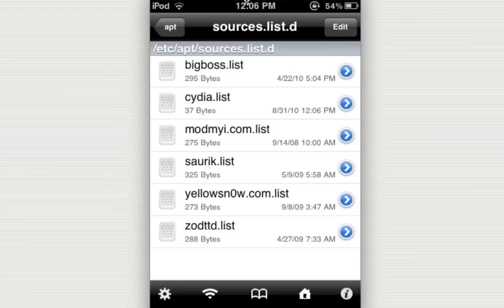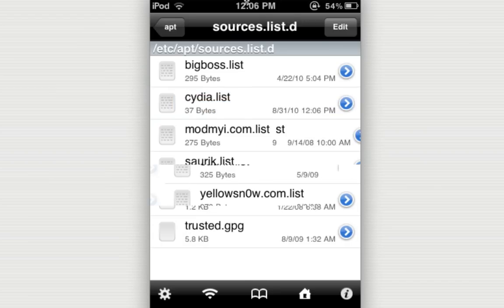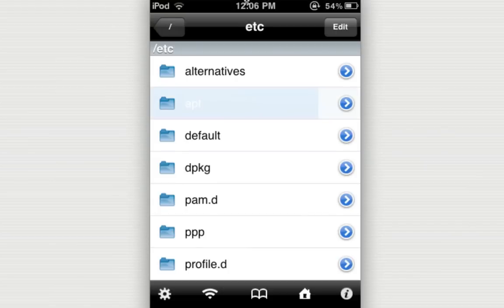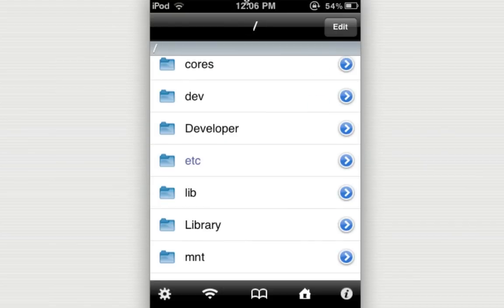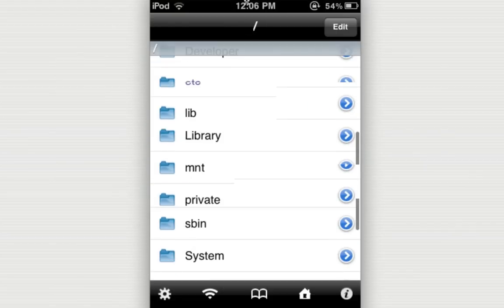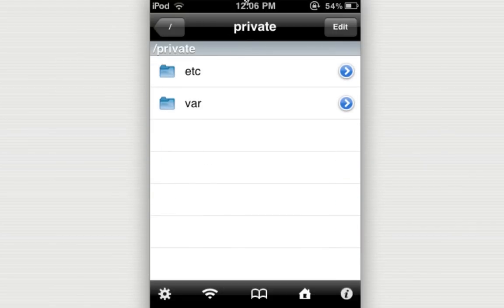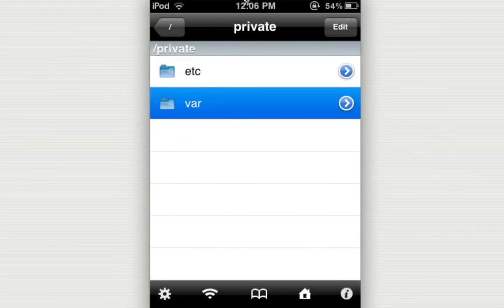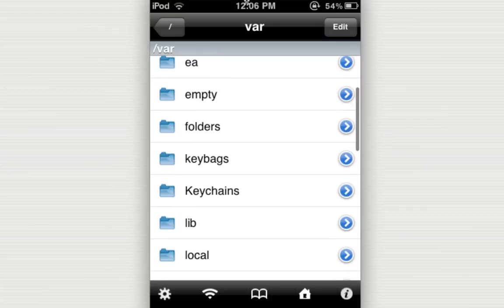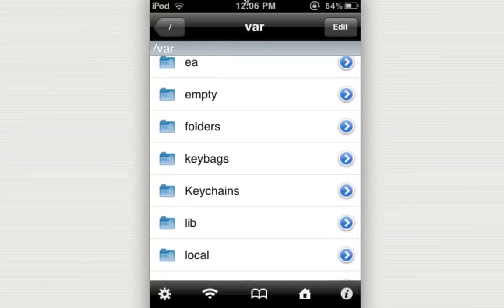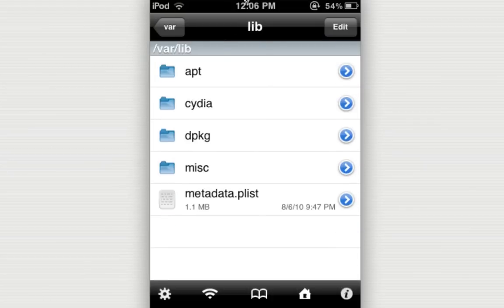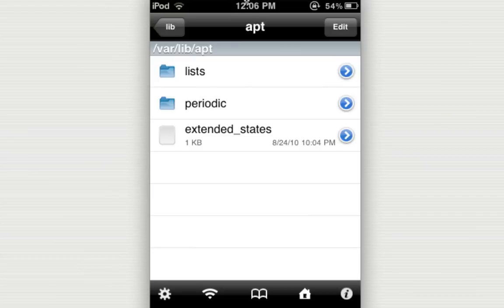You want to hit save also and click done. And you want to navigate back to the farthest back directory once again. And this time you want to scroll down, go into private, go into var, lib, apt, lists.